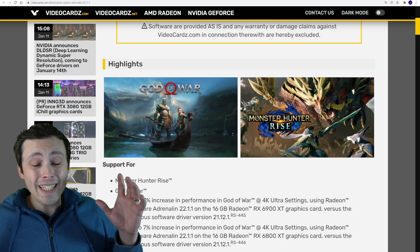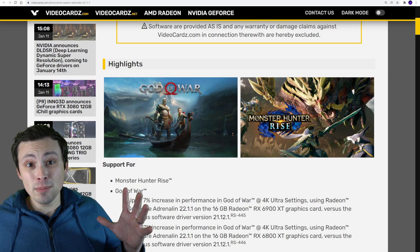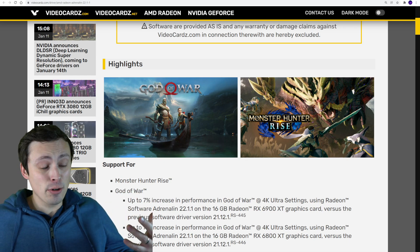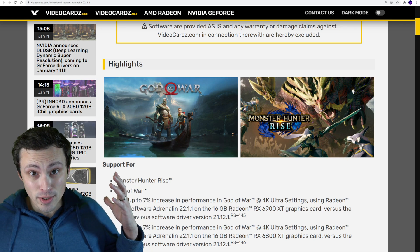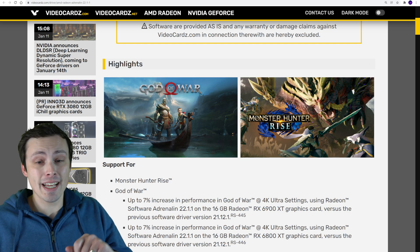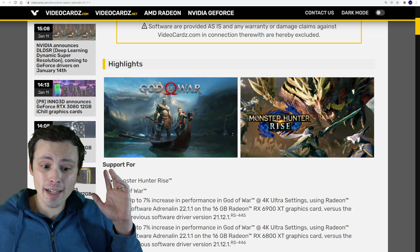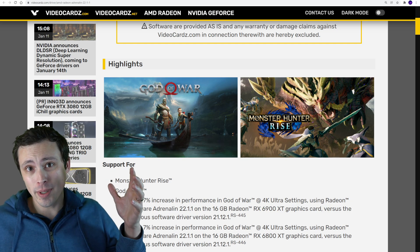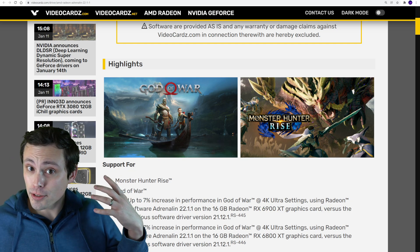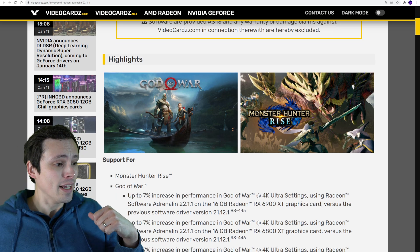God of War PC version comes out in like an hour as of the time of recording this, and I'm very excited. However, this is your friendly reminder to update your drivers.